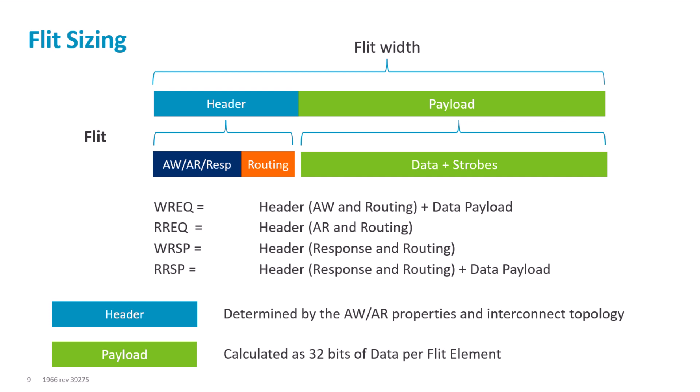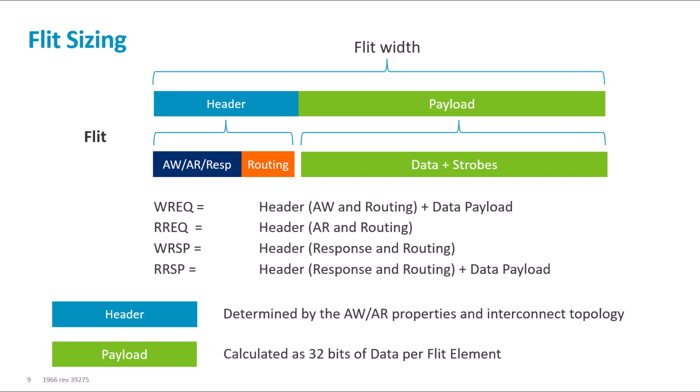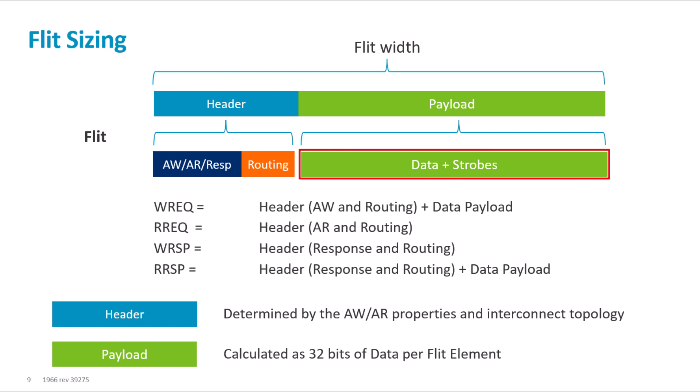A flit is made up of a header and some payload where applicable. The header will have some routing information and an address or response depending on the channel. The payload will have data along with strobes.